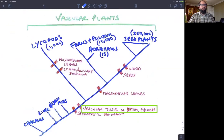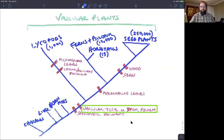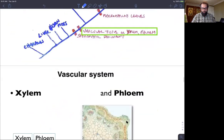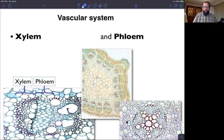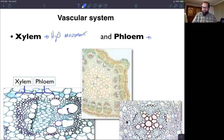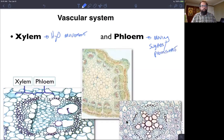I want to now move into the next synapomorphy, which is vascular tissue — actually having vascular tissue comprised of xylem and phloem. The vascular system is used to move fluids throughout the plant and is made up of two different types of tissues: xylem, which moves water, and phloem, which moves sugars — or what we often call photosynthate — throughout the plant.